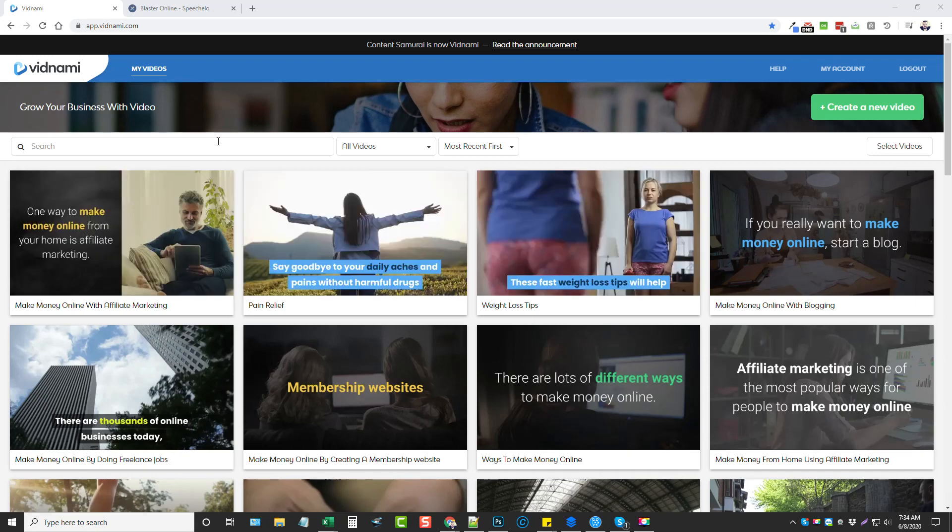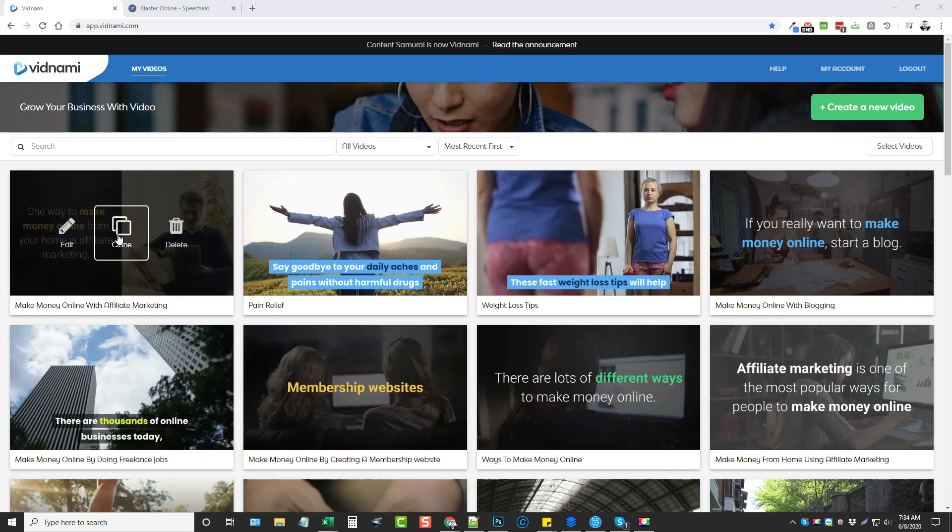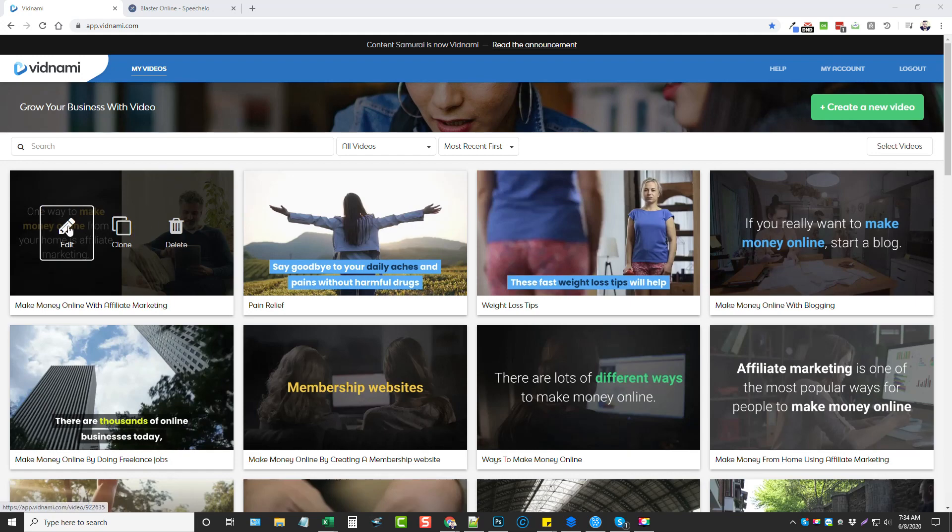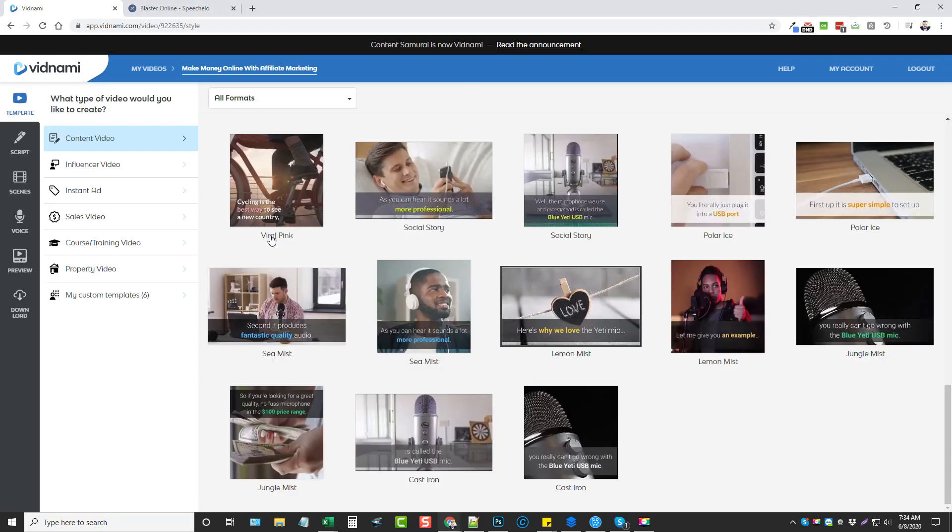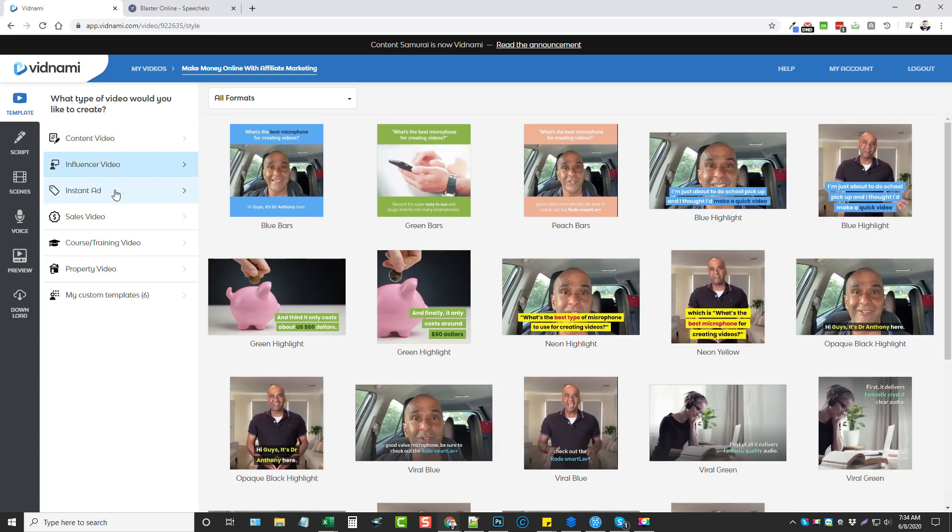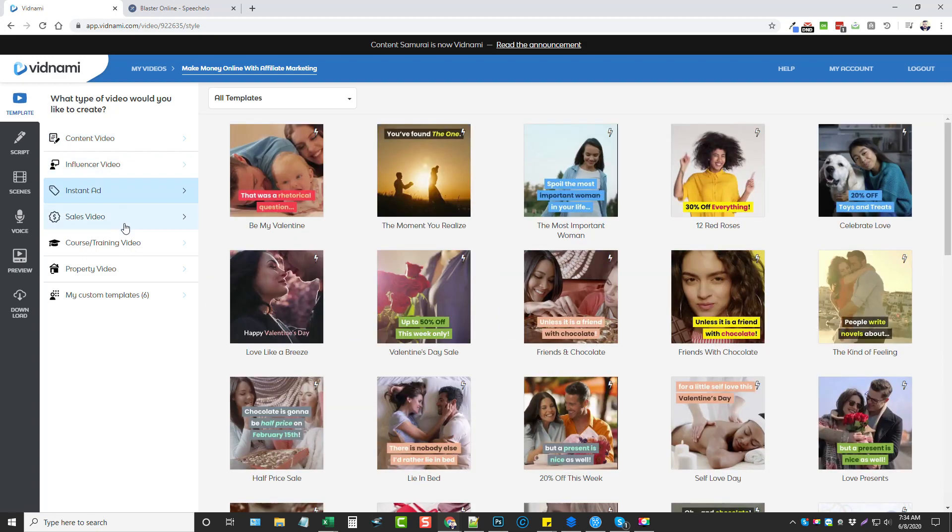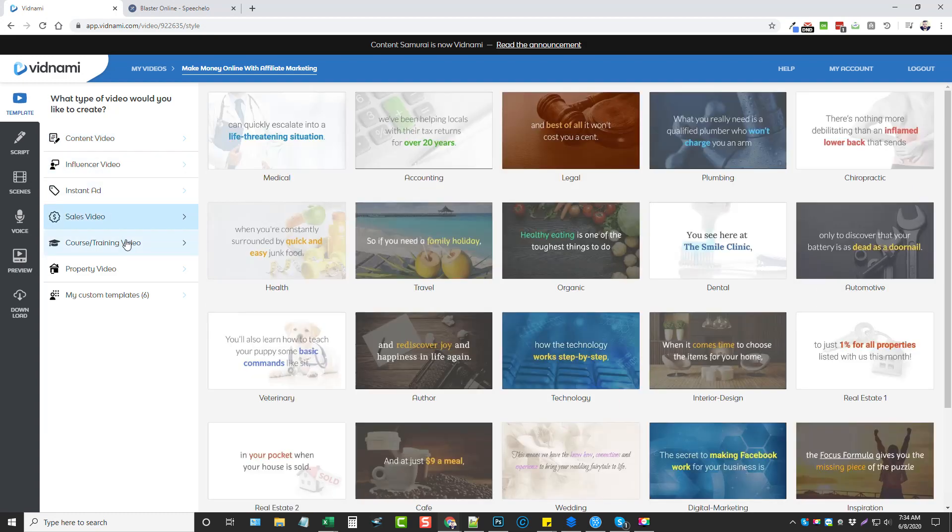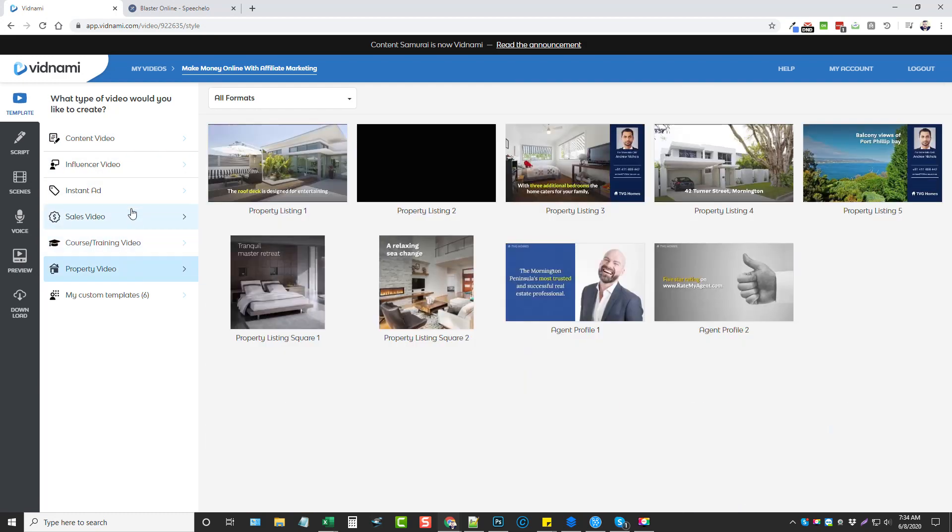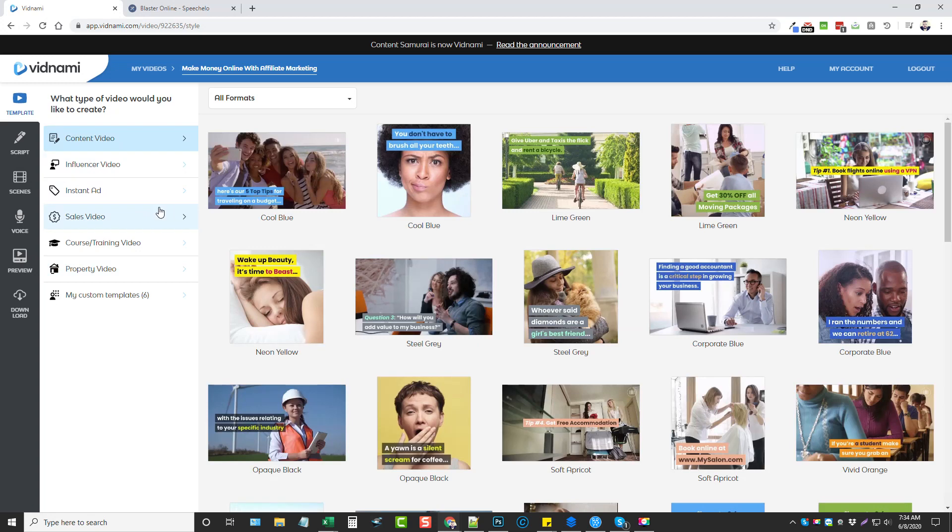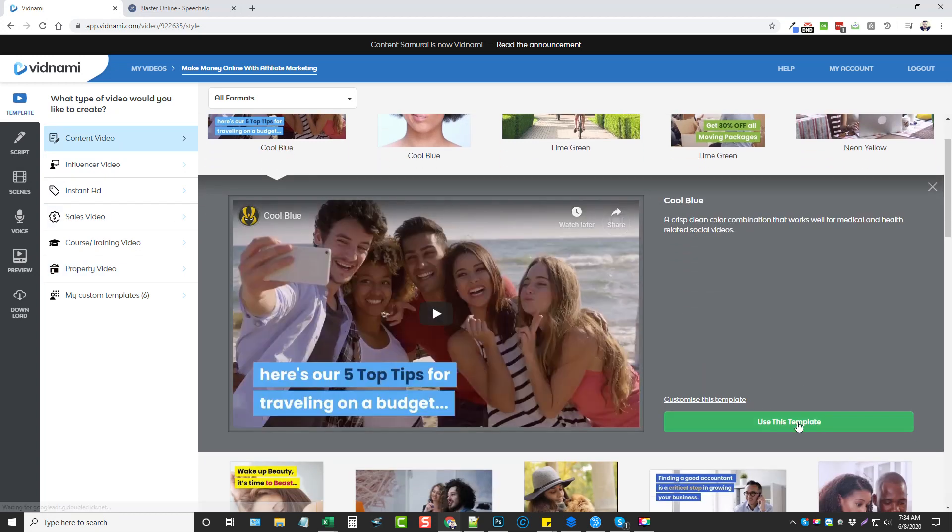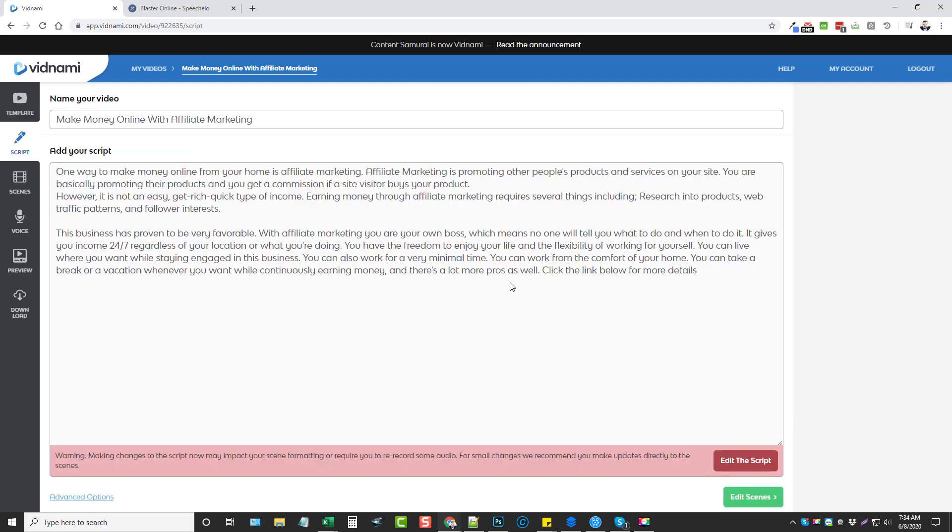So here is how it works. Once you subscribe to Vidnami, you're going to come over here and create a new video. I'm not going to create a new one, I'm just going to use one that I've already used here. So I'm going to click on edit and it's going to let me choose the type of video that I want to use for this. I'm just going to use this one here and choose use this template.